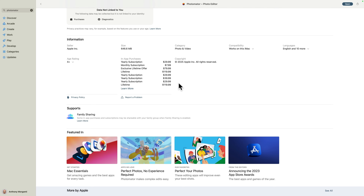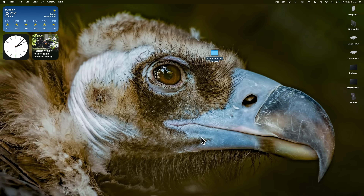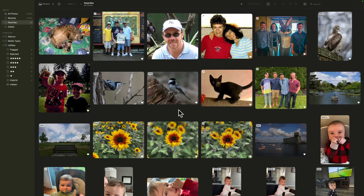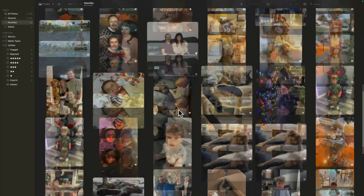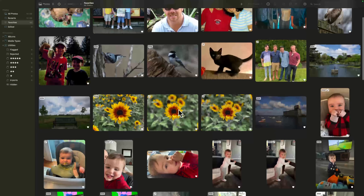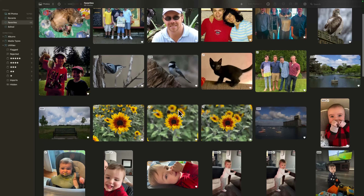As far as it being a Lightroom killer, I doubt it — but it is very good. When you first start using it, it's going to ask you to access your photo library on your Mac. This used to be called iPhotos, now it's just called Photos. You don't have to grant it access, but if you do you'll see your photos in your photo library.